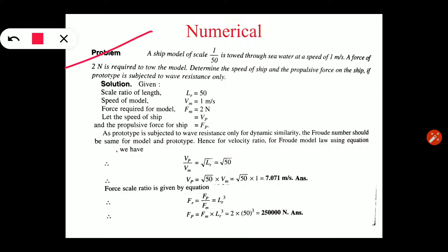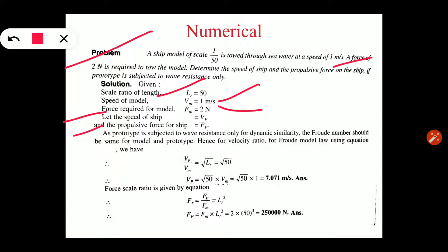In the same way, let's look at another numerical. A ship model of scale 1 by 50, meaning LR value is 50, is towed through sea water at a speed of 1 meter per second. A force of 2 newton is required to tow the model. Determine the speed of the ship and the propulsive force on the ship, if the prototype is subjected to wave resistance only. We need to find VP and the propulsive force FP for the prototype.